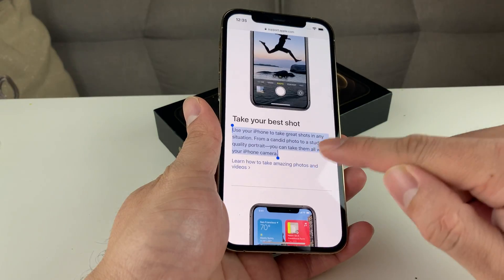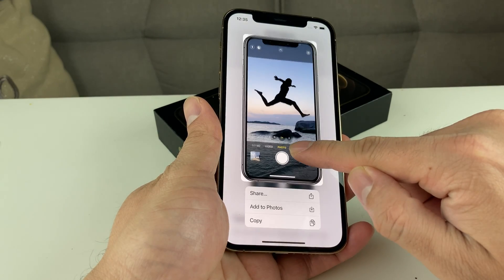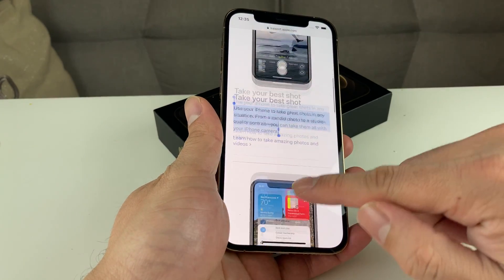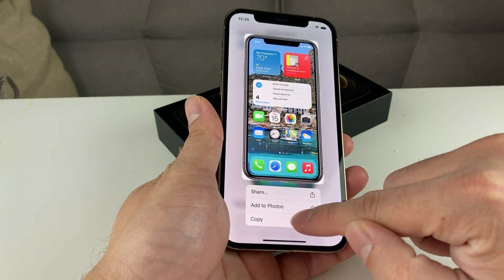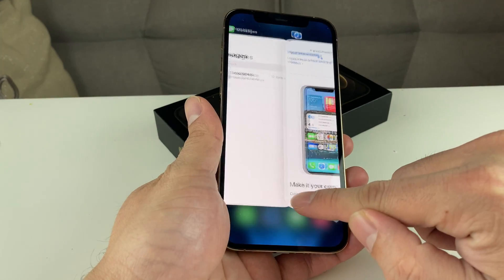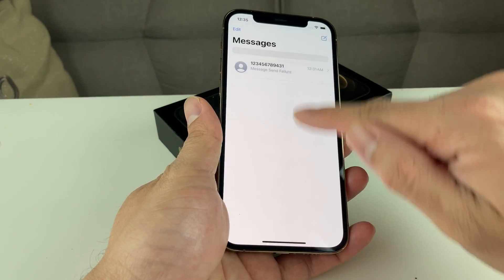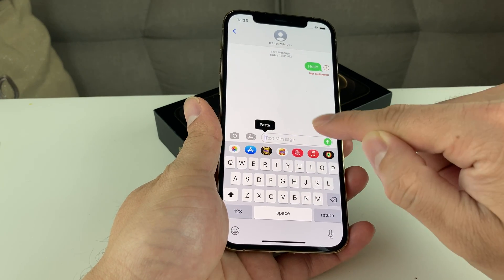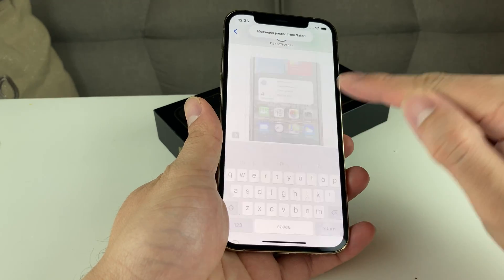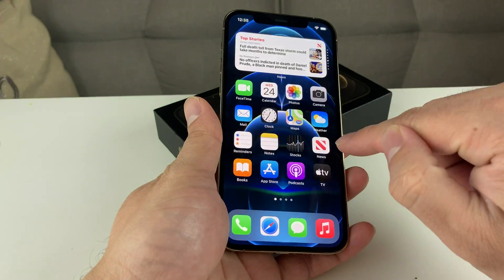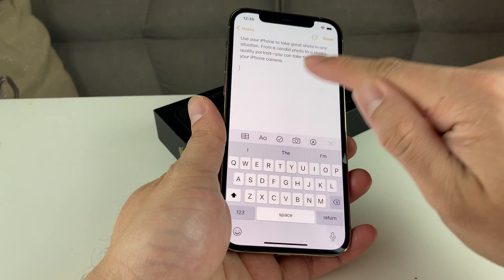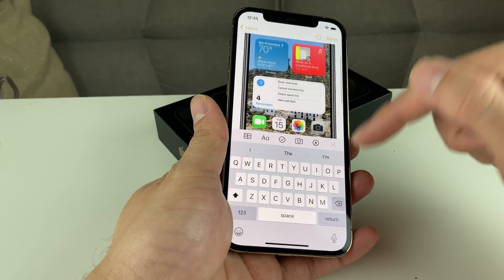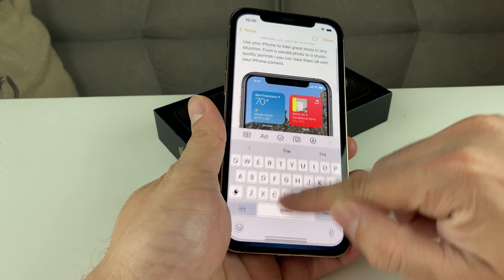Now if you wanted to copy a picture — let's say we wanted to copy a picture from the internet — simply press and hold the picture until you have a pop-up with 'Copy.' Press and hold and you'll see the copy button pop up. Then let's say we want to go to our Notes and paste that in. Simply press and hold until you have the pop-up, click 'Paste,' and now you can see the picture is pasted in there.